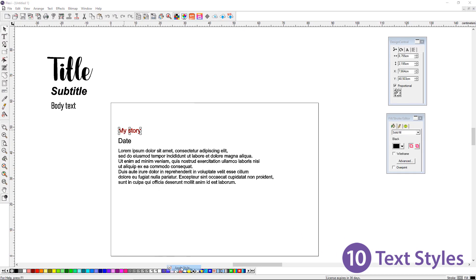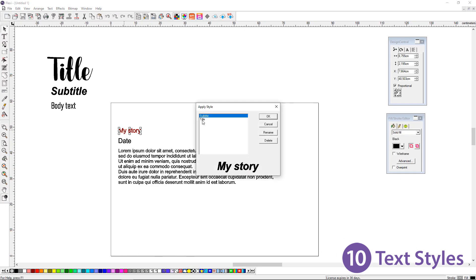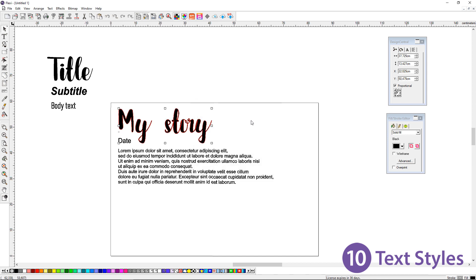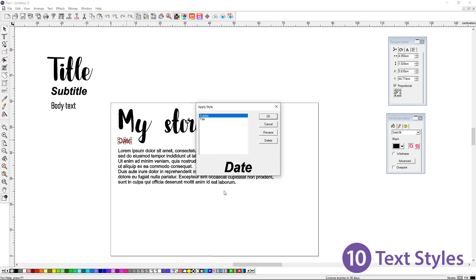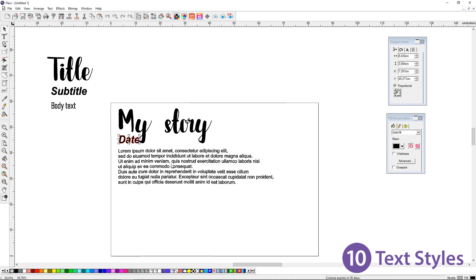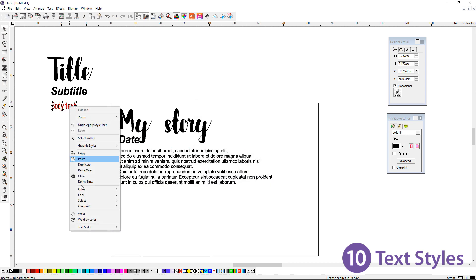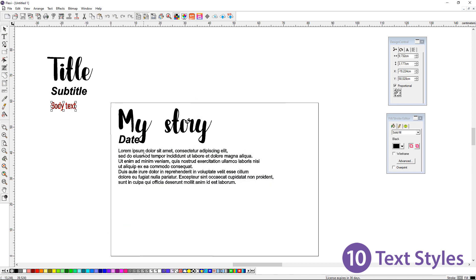You're also able to use the right mouse click to copy and paste the style from one text object to another text object. This can save you a lot of time if you need to use the same formatting in the future.